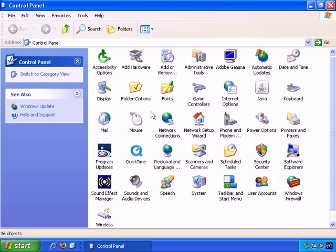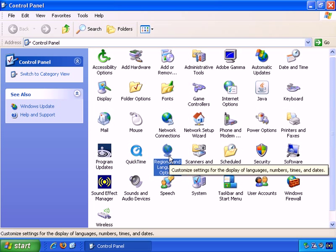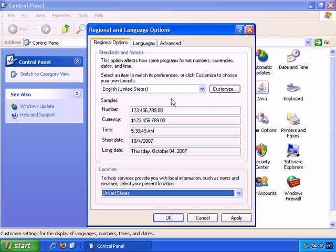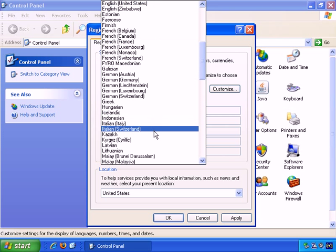Next let's take a look at regional and language options in Control Panel. So double-click to open it up and in the regional options tab you can choose which countries, standards, and formats you want to use by default. So here we've chosen English, United States and you can just choose from the list here.